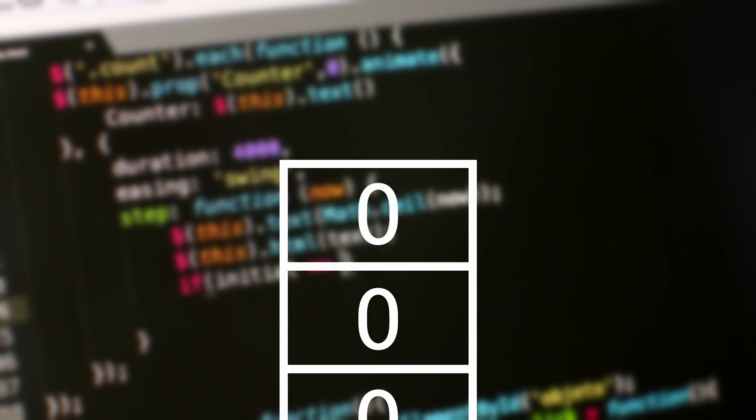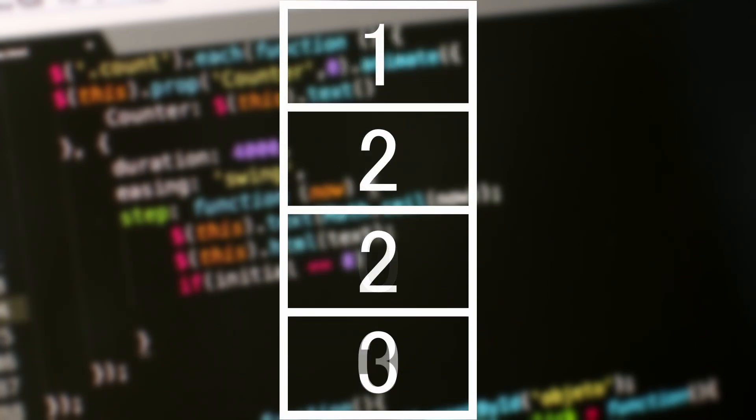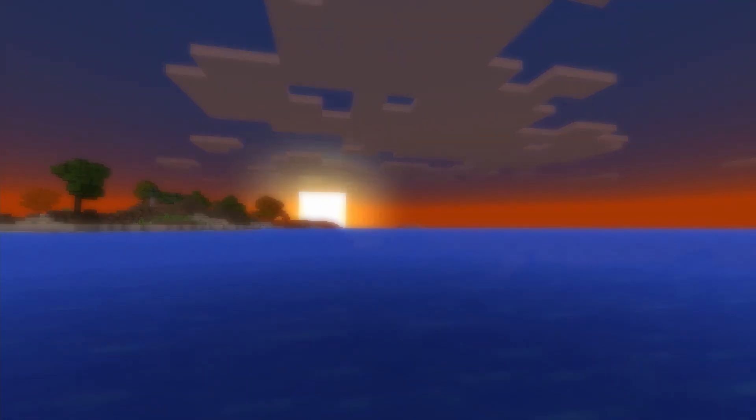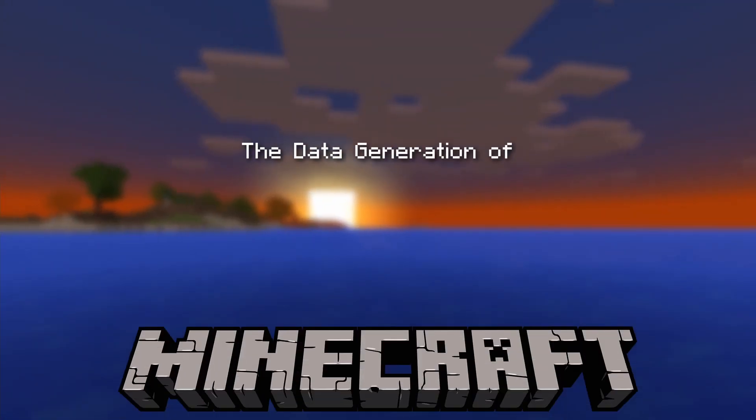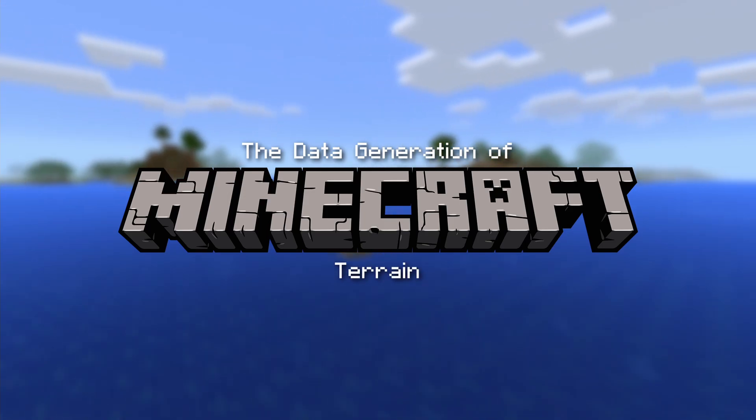After those calculations we will start at the generated height and iterate down towards zero to assign the block types necessary to complete the chunk. So without further ado let's dive into the data generation for Minecraft's terrain.